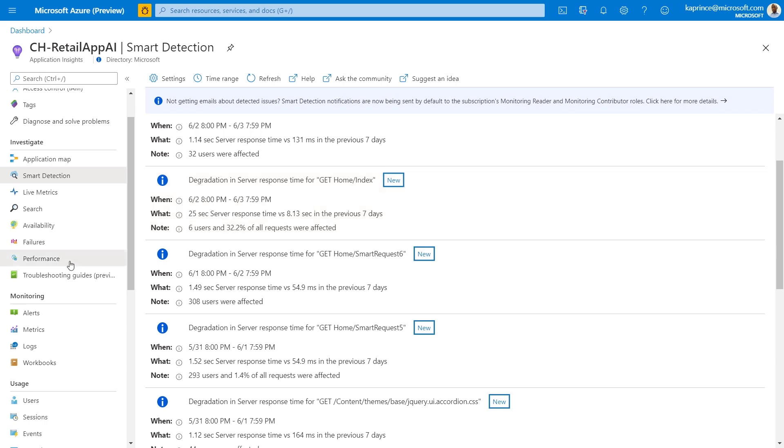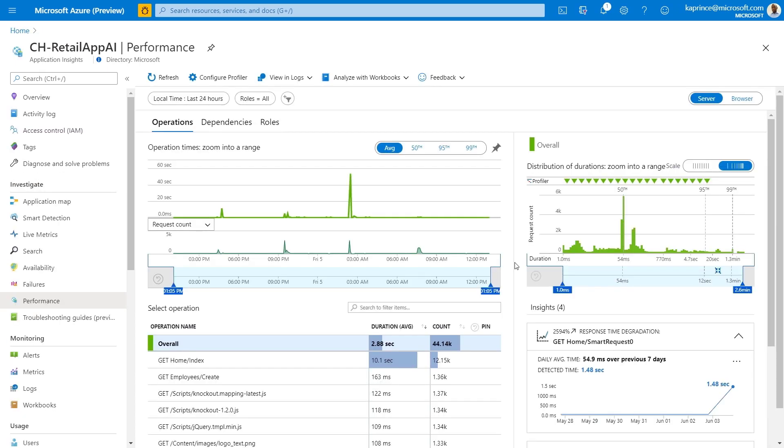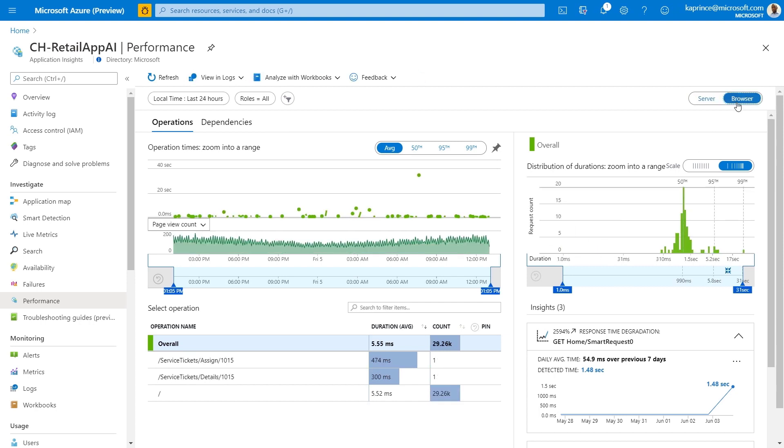I'll now move on to the performance blade to show how browser side instrumentation can also provide insights into commonalities across slow transactions. First, I'll switch this toggle to the browser selection, and this view shows all browser operations sorted by their duration and response time. I can select a request by name and select a range of durations in the histogram over in the top right.